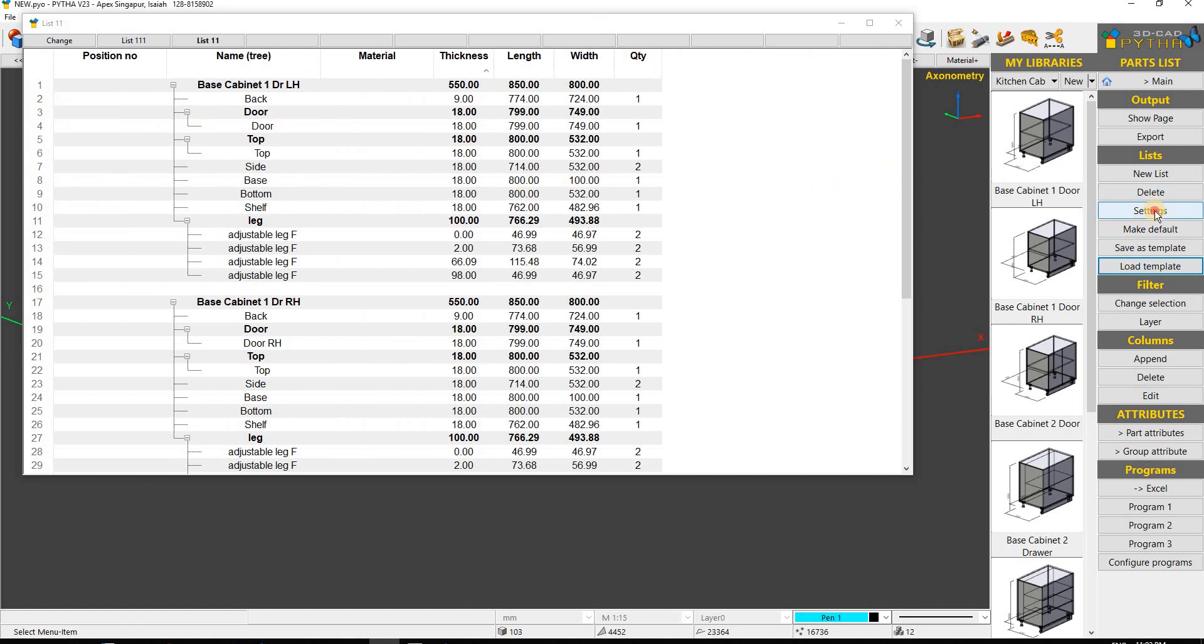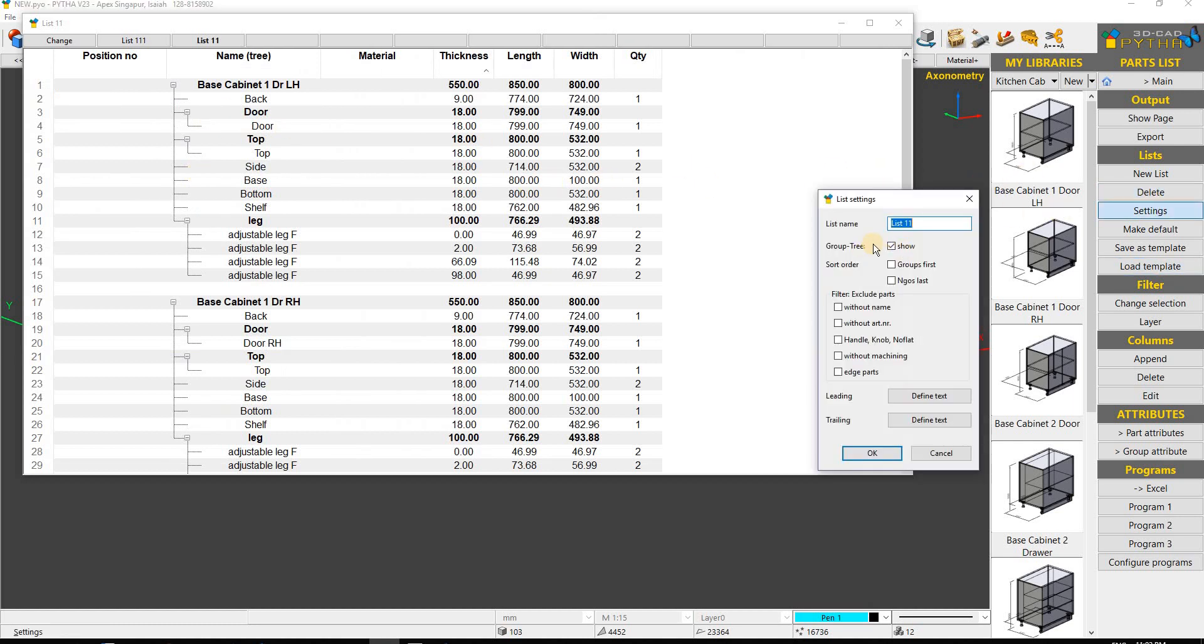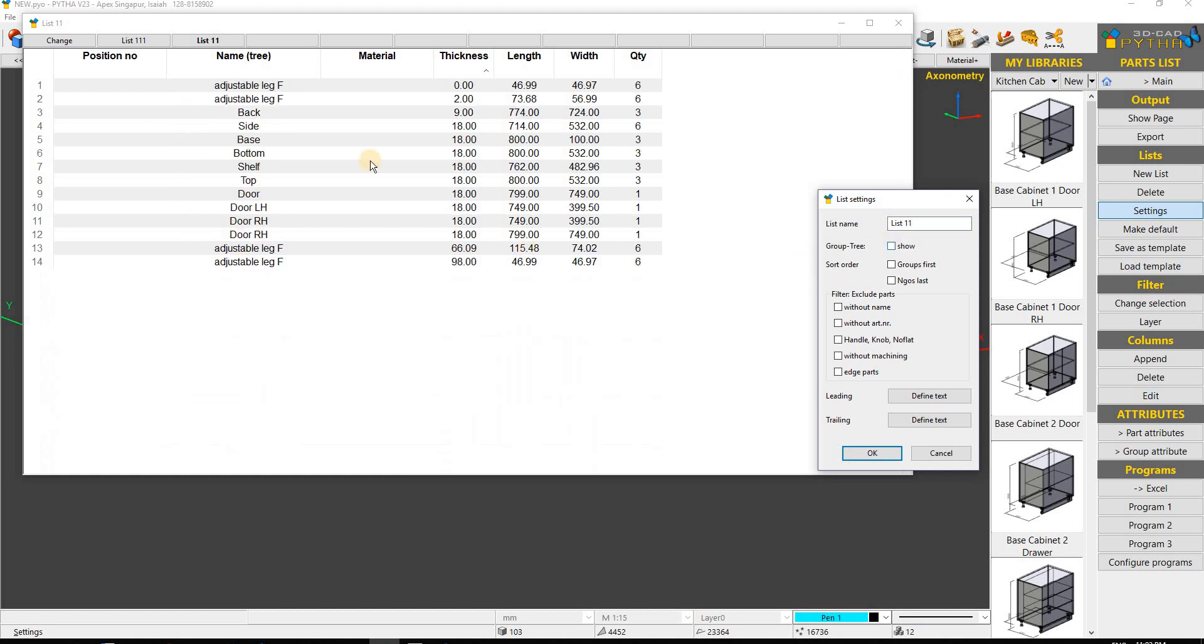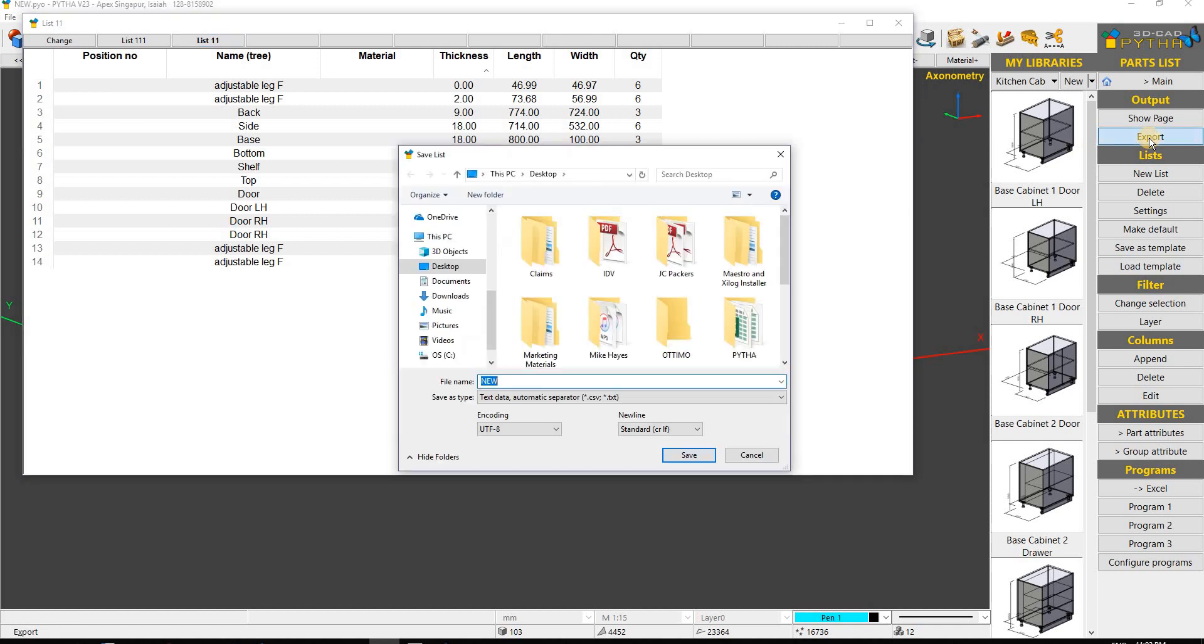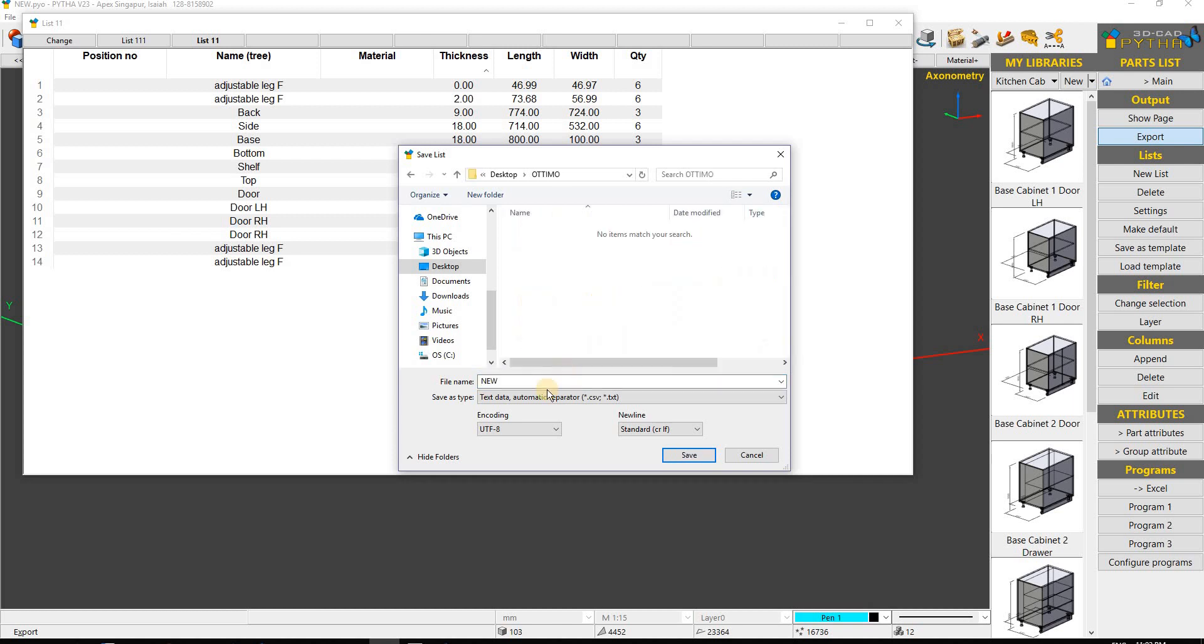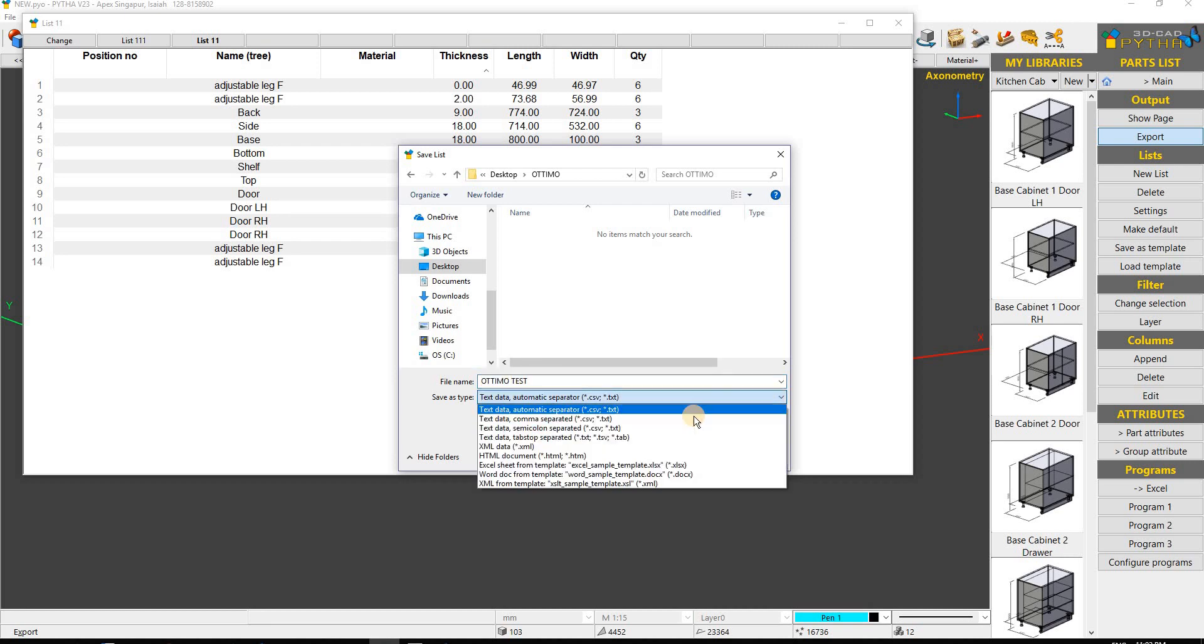We need to go into settings and turn off the group tree, which will show all the parts without the tree structure. Click OK, then export on the right-hand side. I'll export into my Optimo folder and call this 'Optimo test' as an Excel file.